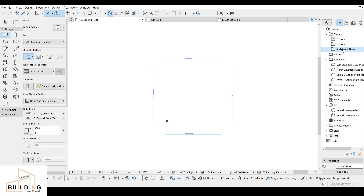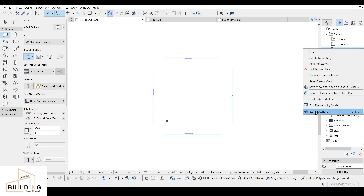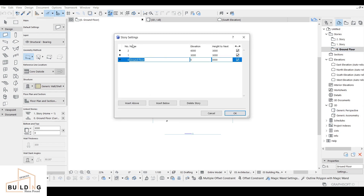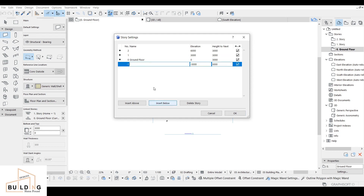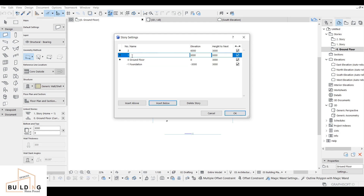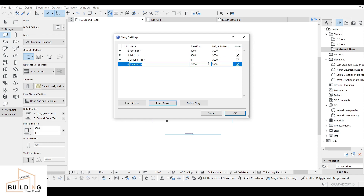Let's start. When you create a new file in ArchiCAD, go to the elevation, right-click, and go to Story Settings. We have floors listed — what we'll do is insert below and name it 'Foundation.' At the top we'll add 'First Floor' and then 'Roof Floor.'